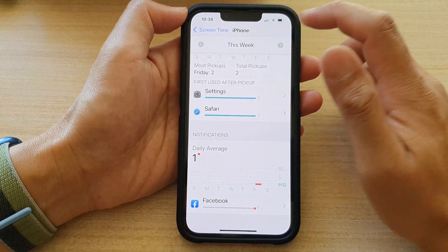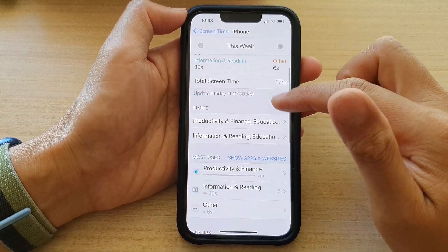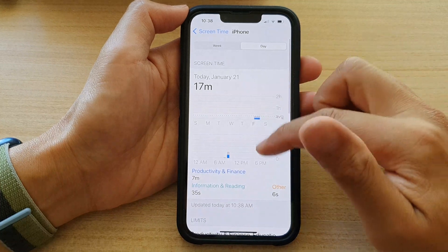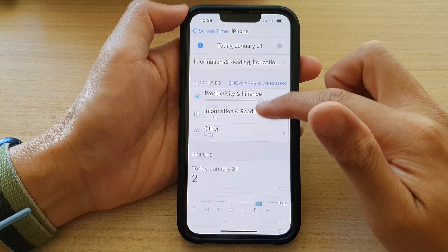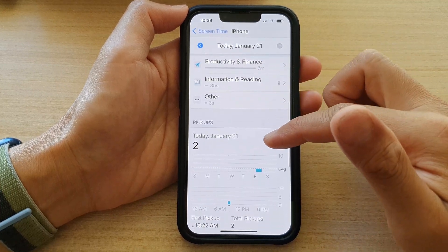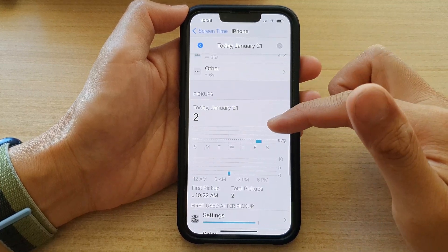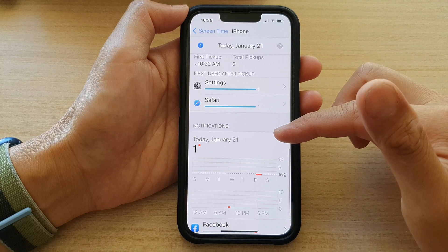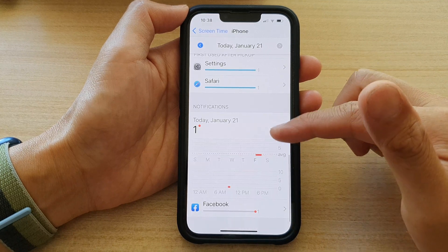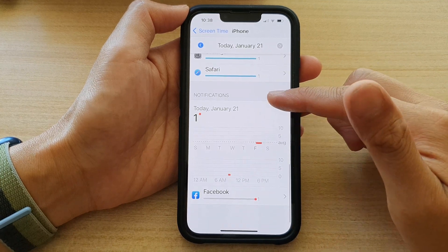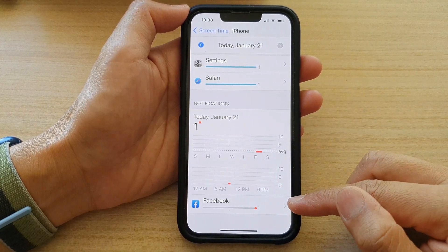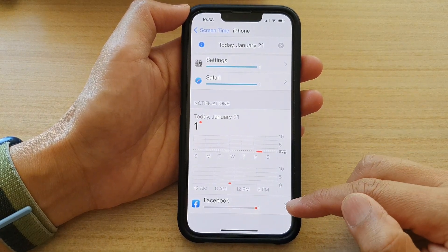You can view it by week or by day. For today, it will show the notifications you have received today, as well as which app you received the notifications from.